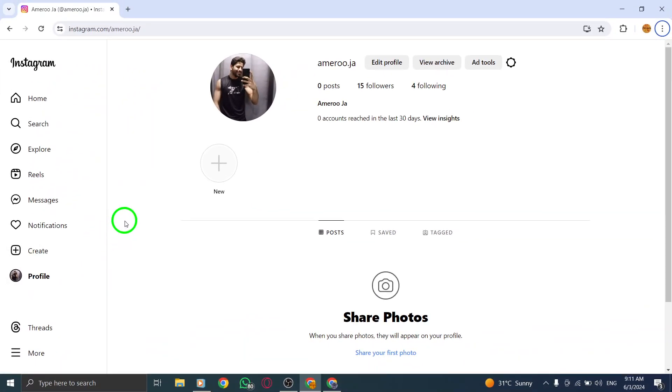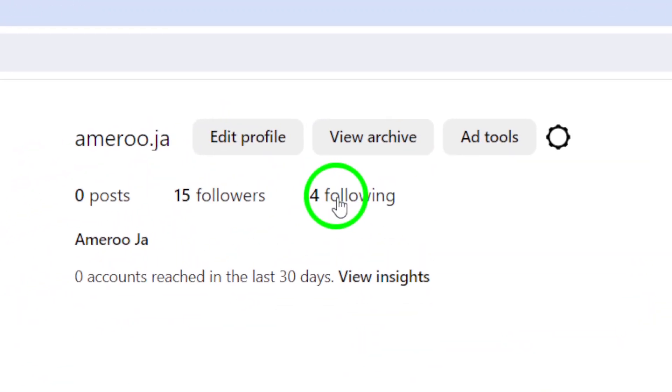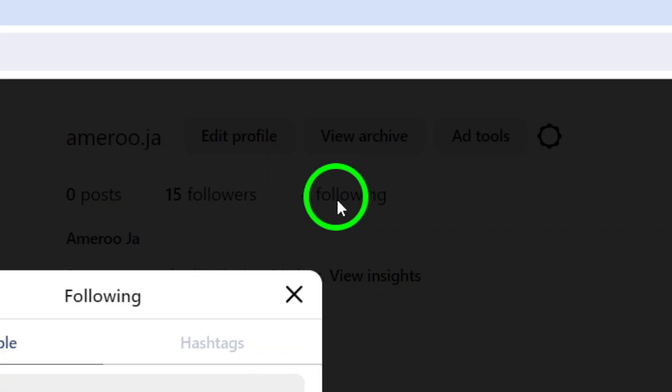Once on your profile page, find and click on the following tab. This tab allows you to see the accounts and hashtags you're following on Instagram.